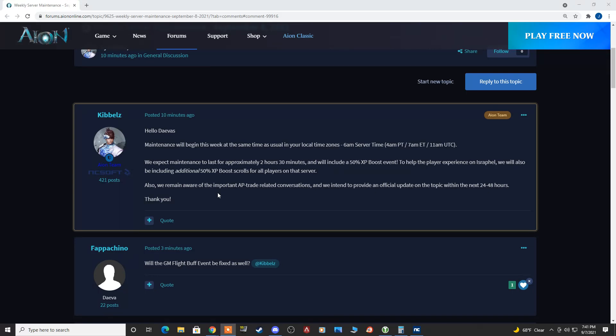We expect the maintenance to last approximately 2 hours 30 minutes and will include a 50% XP boost event. That means instead of gaining 100 XP per mob, you would gain 150. So 50% XP boost, that's great for your alts and stuff if you want to level them.